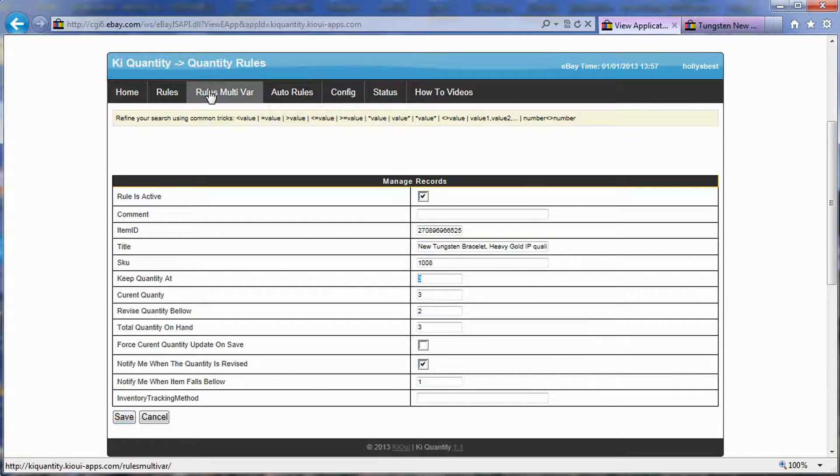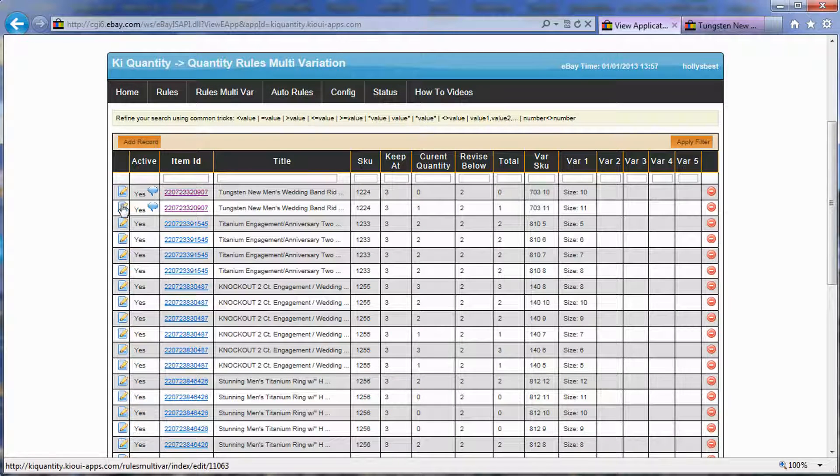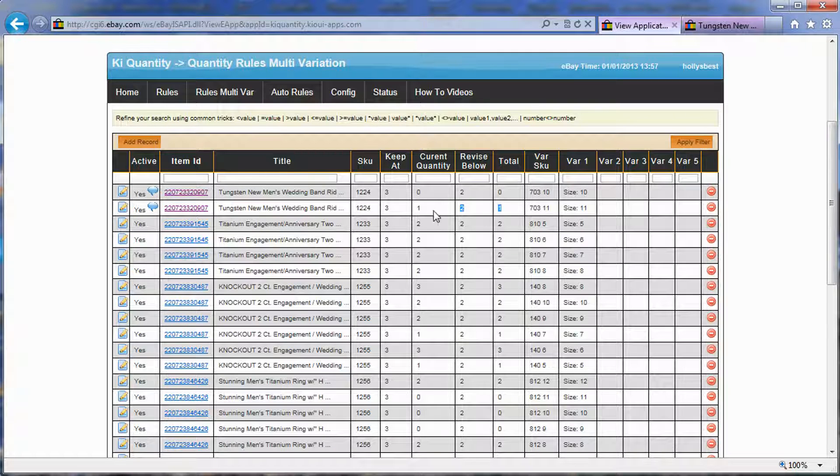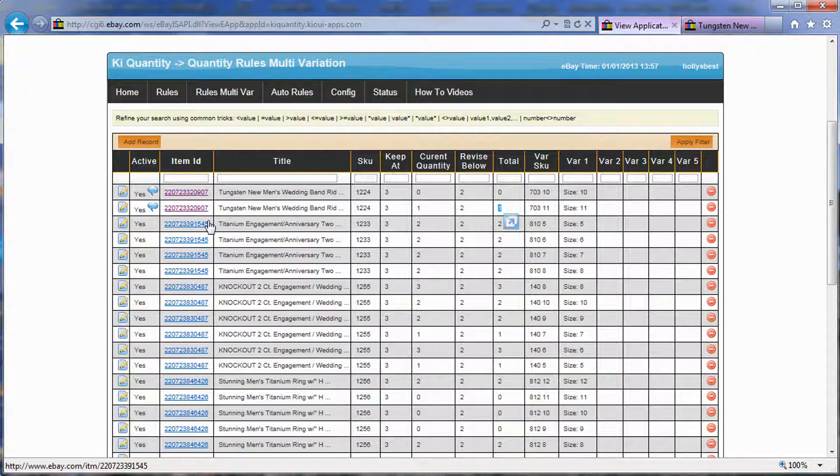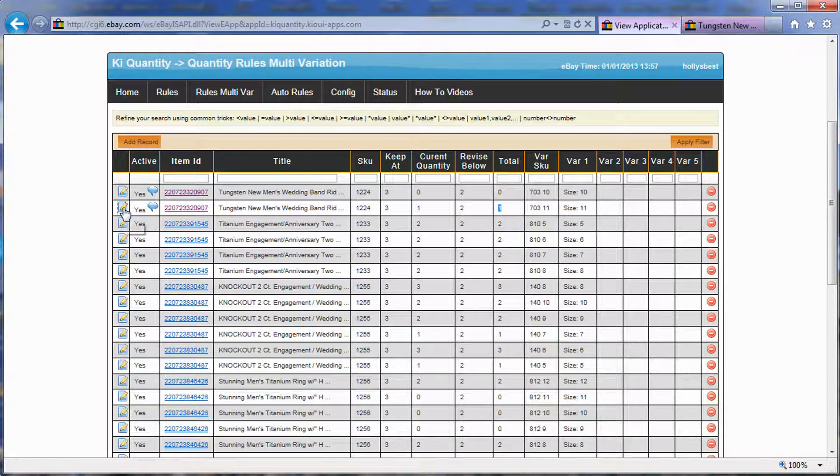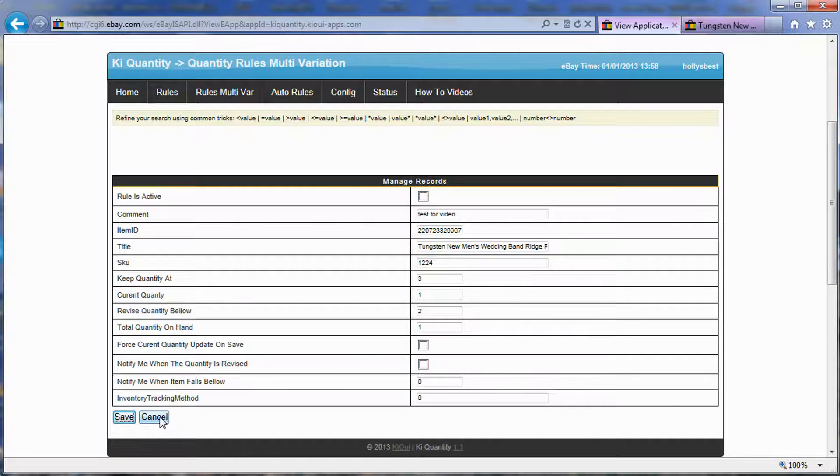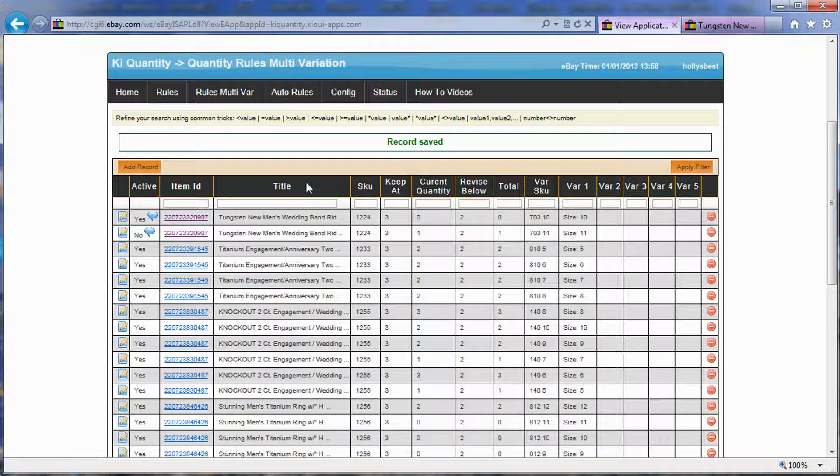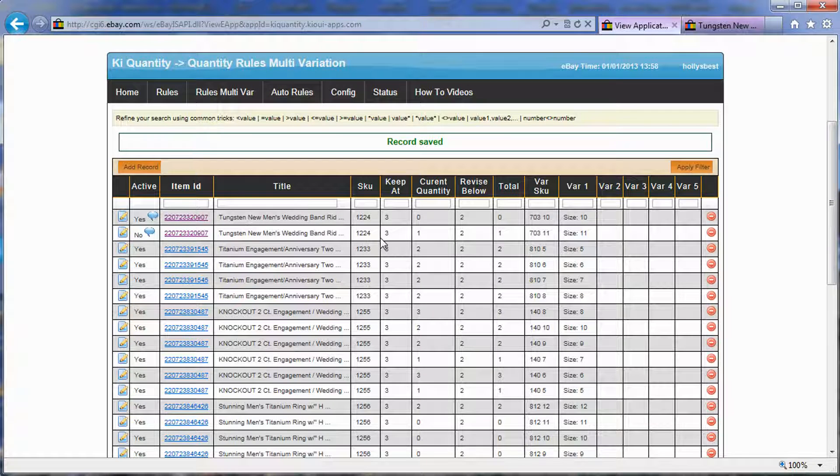An example could be that, for example, here in multi-variation, this item here, I'm having trouble managing the inventory, there's just one left, and I'm selling it on Amazon as well, so I don't want to double sell, so here I'm going to deactivate it. And that's why there's a possibility of having activated or deactivated.